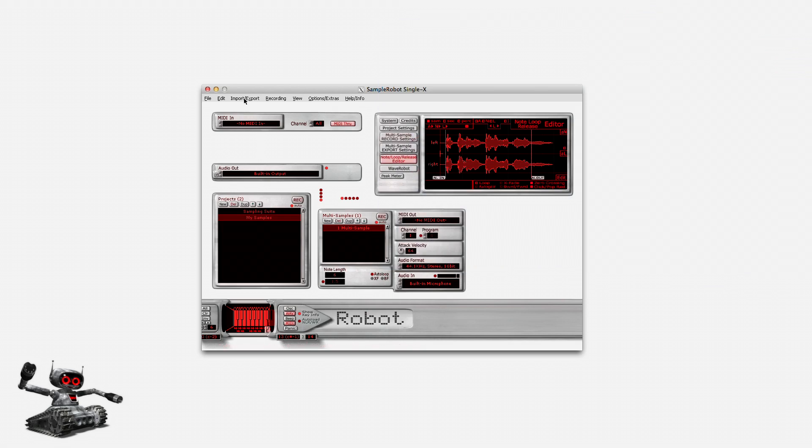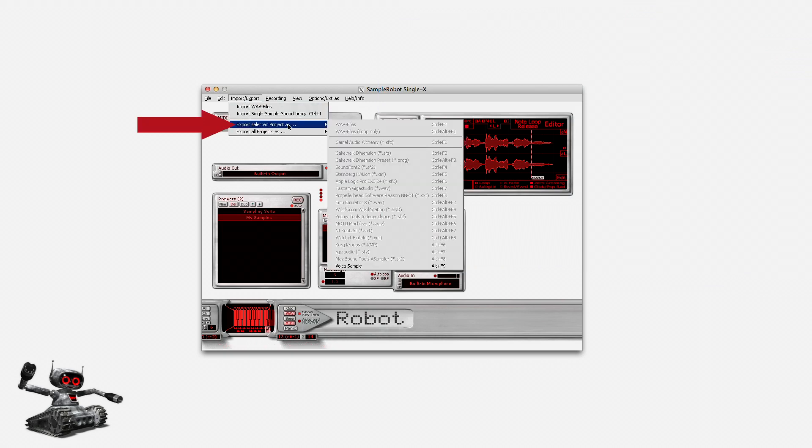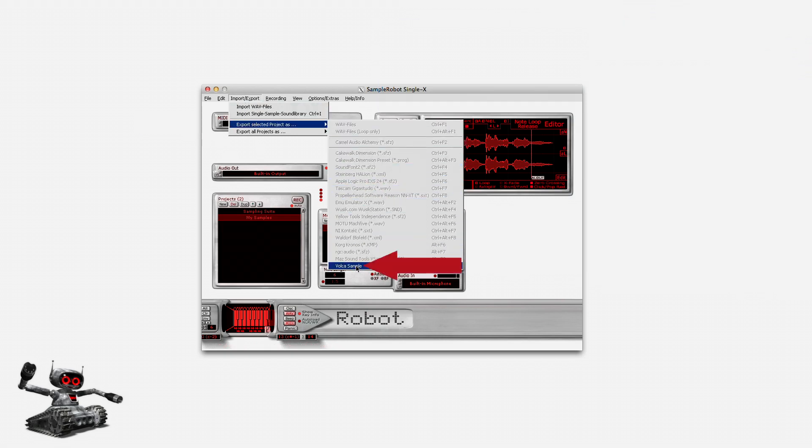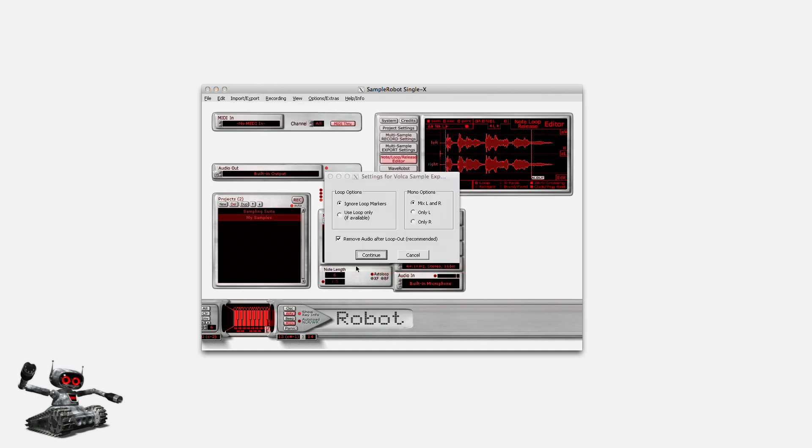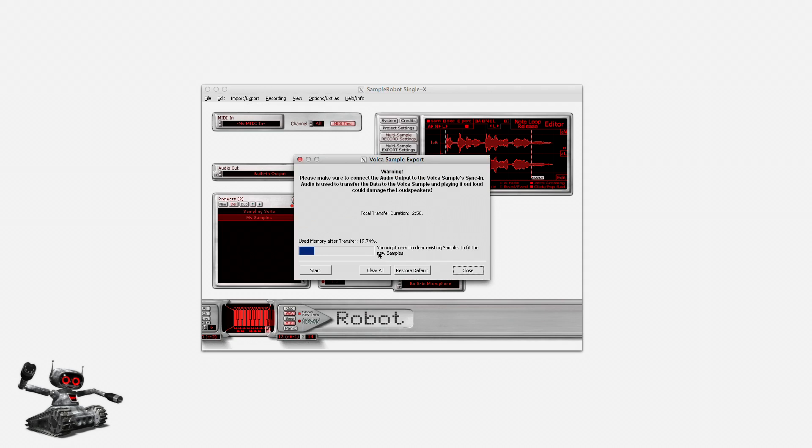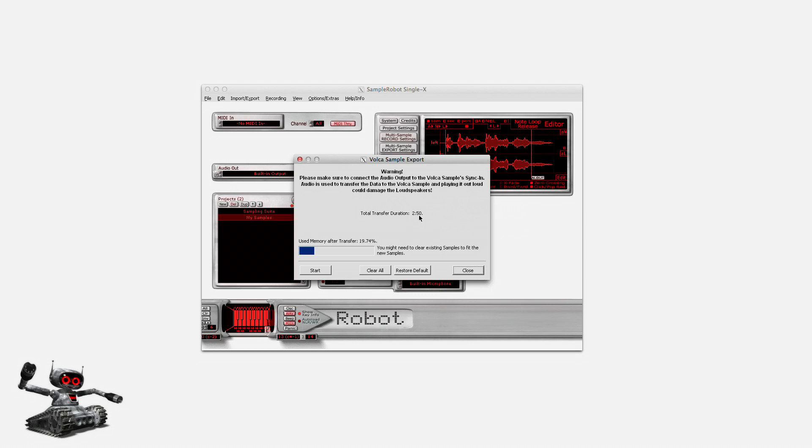What I need to do next is pretty simple. I just open the import export menu and select export selected project as Volca Sample down here. I keep these settings and click on continue. It will take 2 minutes and 50 seconds to transfer the whole bunch of samples to my Volca. Attention! If my Volca is packed with samples already, I need to free some memory first. By clicking on clear all, I can do this now.